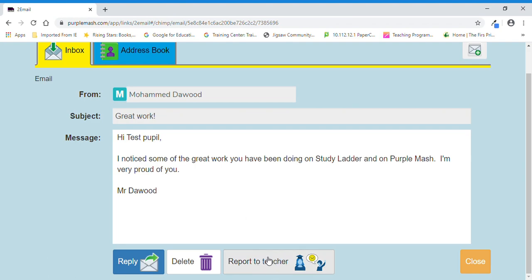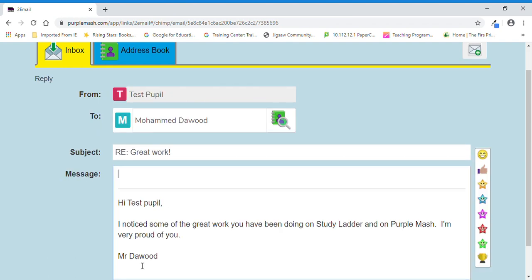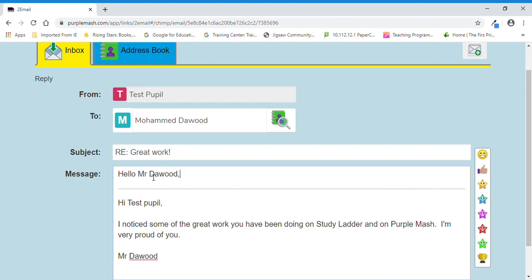So test pupil has read my email and they want to send me some more work that they've done that's part of a topic project. So they don't have to reply, but if they want to send that work electronically, they can hit the reply button and it's got a space for them to type the message in. So it might say, 'Hello Mr. Darwood, I attach my topic work.'